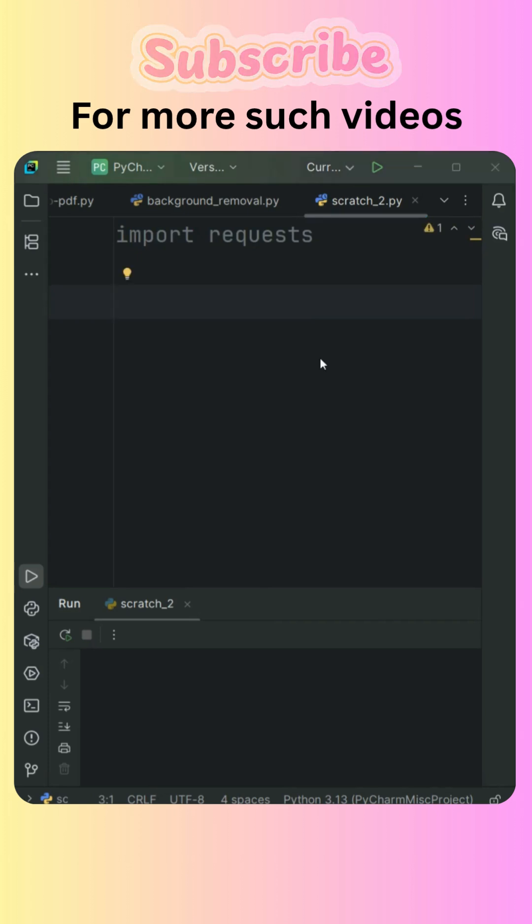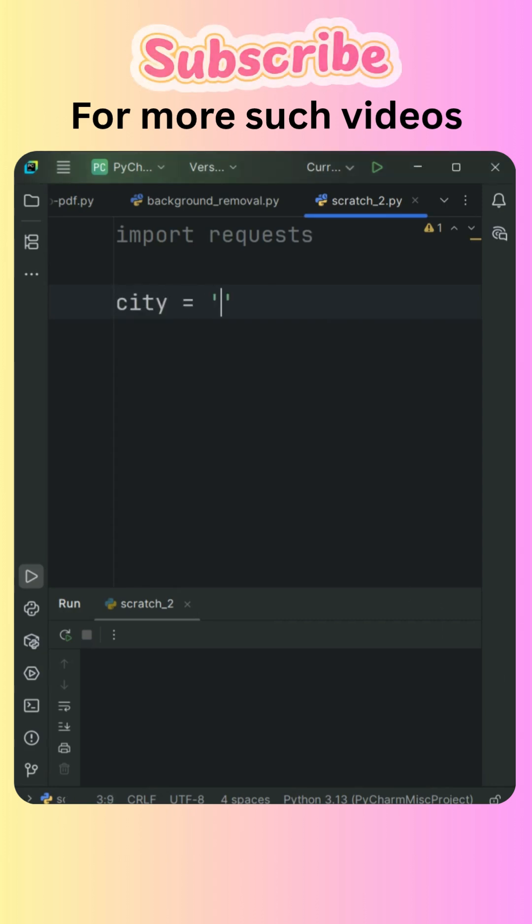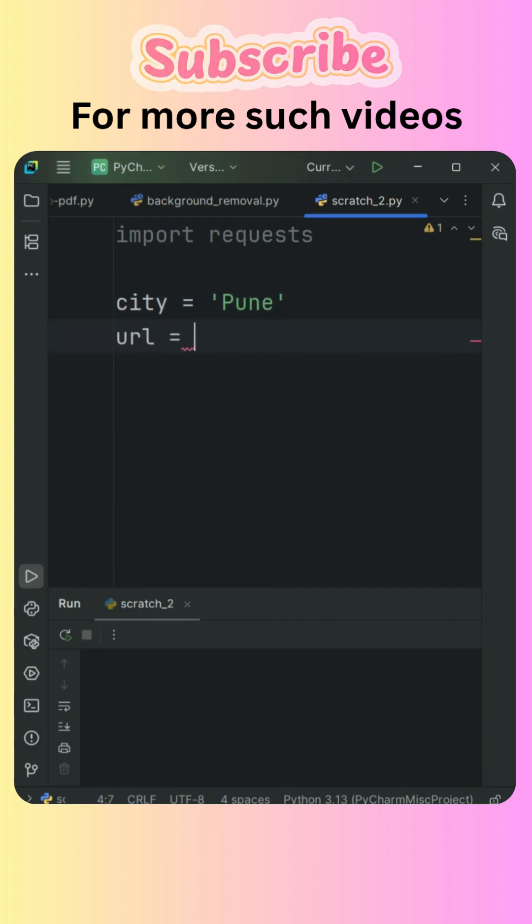Then what we need to do is we will take a variable that is city is equal to and I will give the value that is Pune city. And then we will take a variable that is URL.